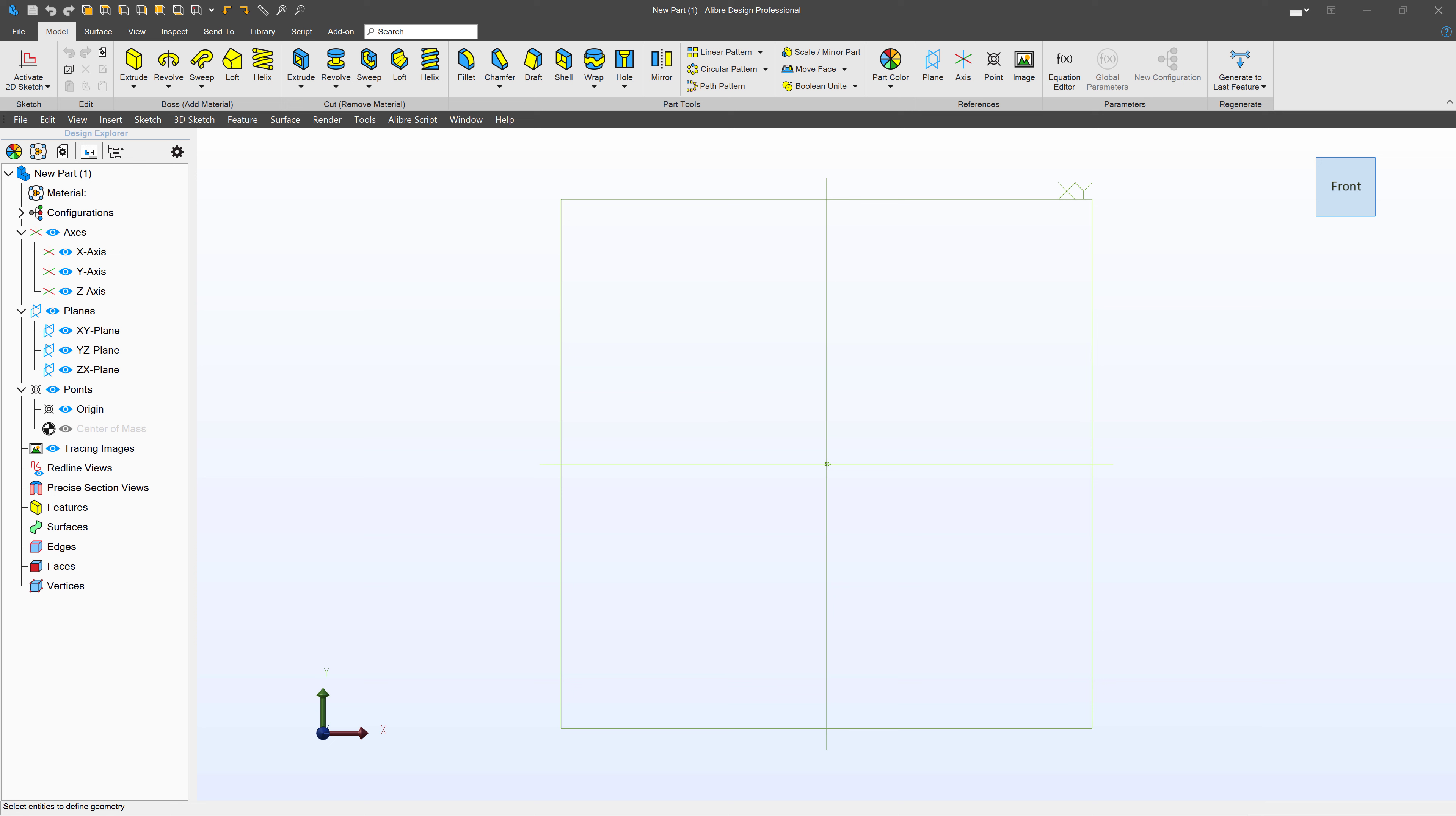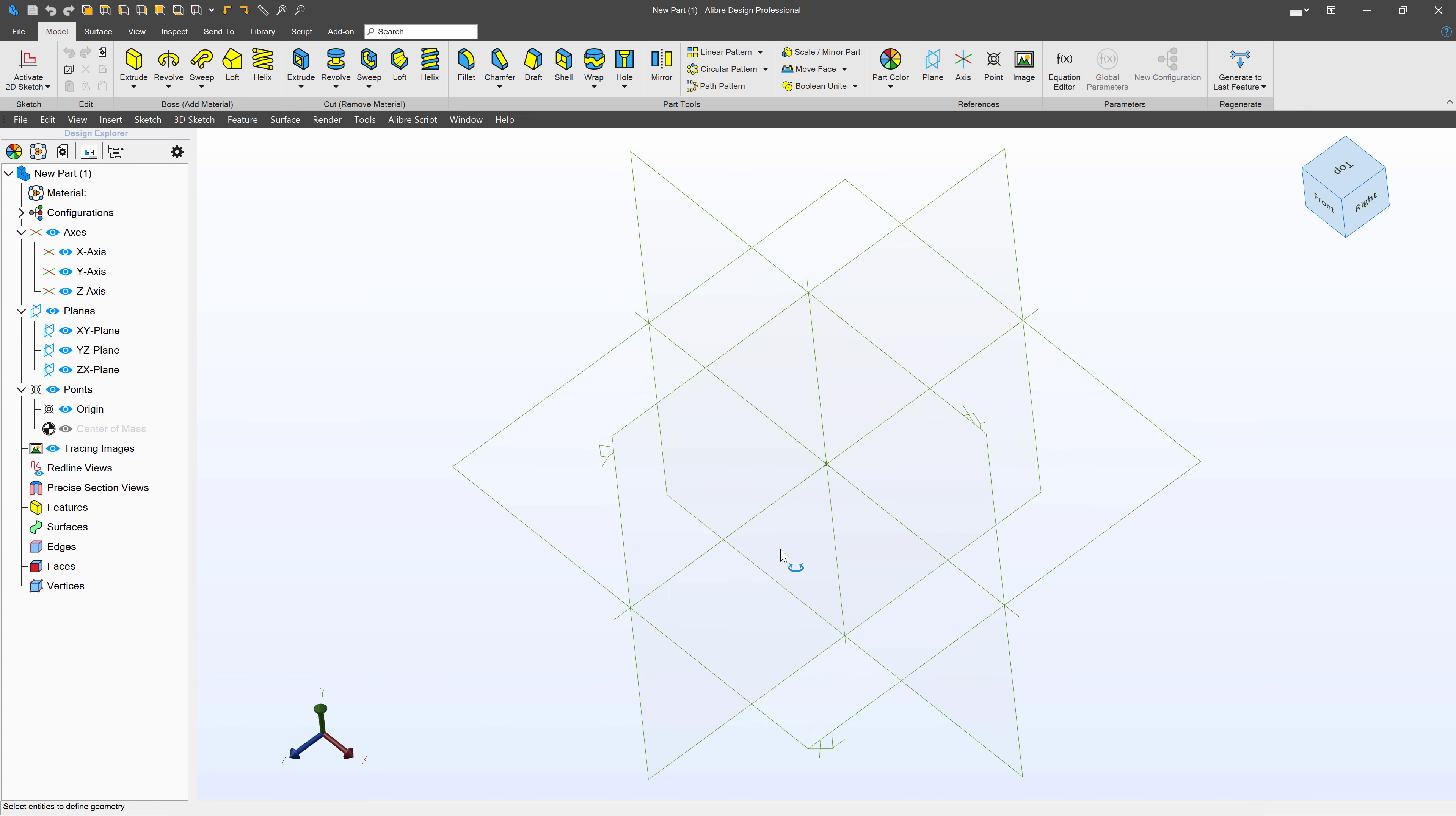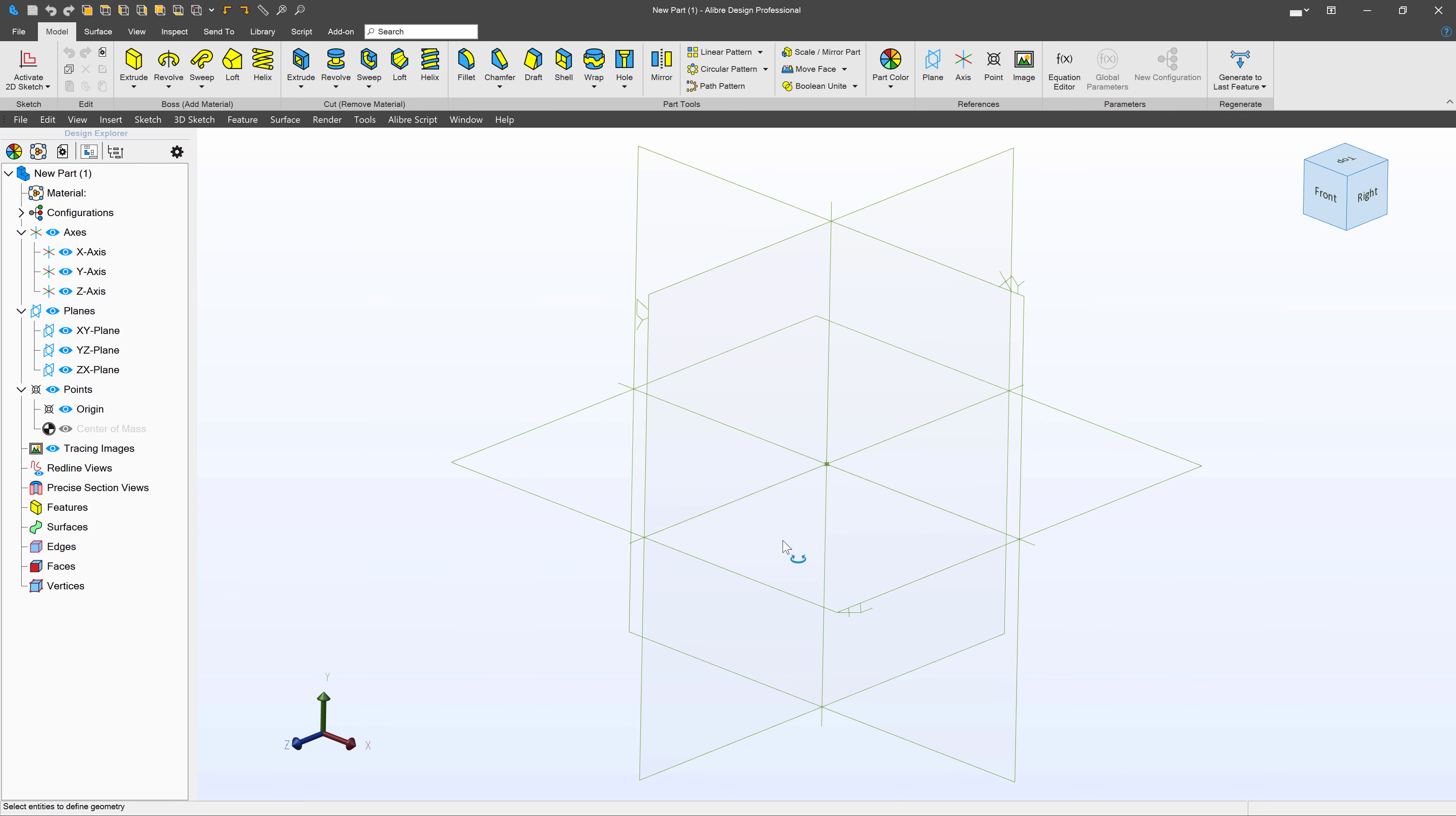And the first concept to make something like that is we want another plane to sketch on that is not the X, Y, Z, or ZX planes. Let's create a totally new one.